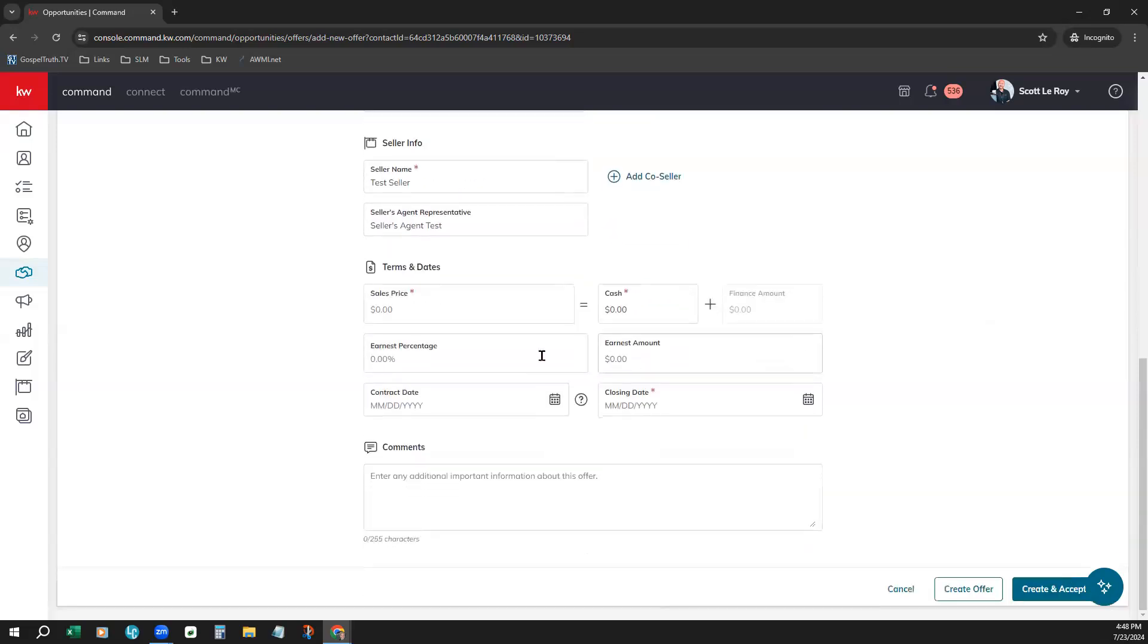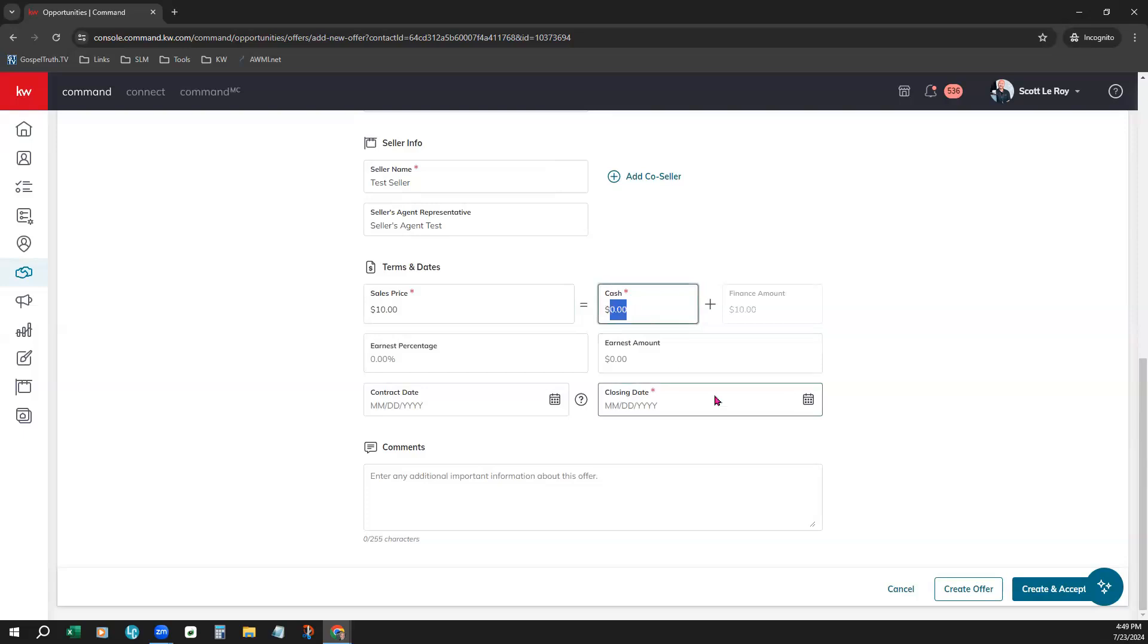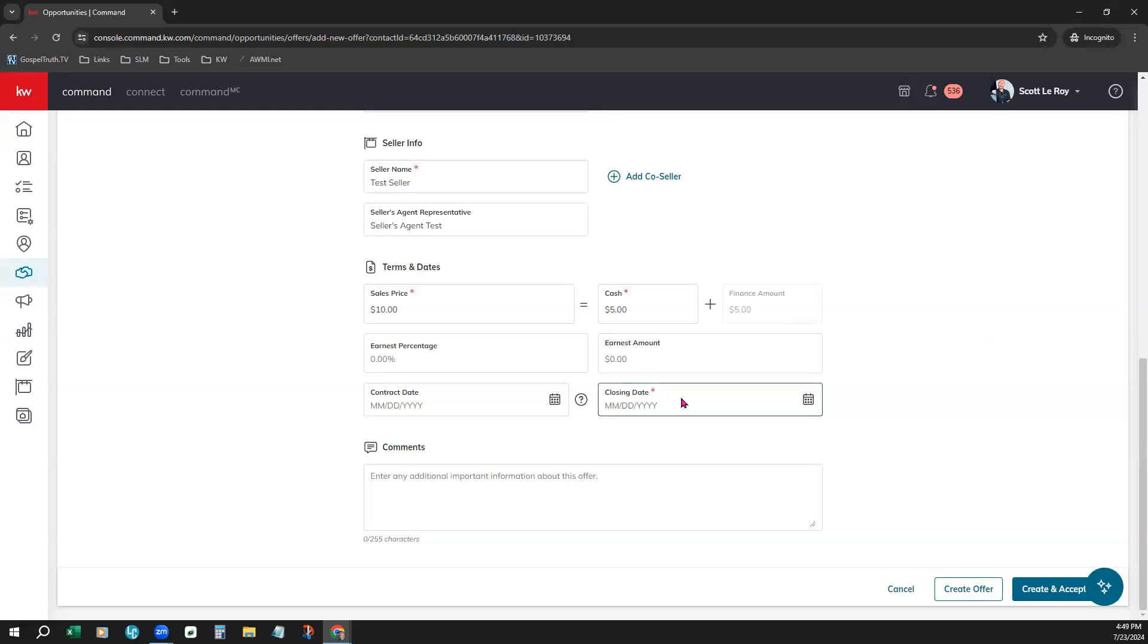Coming down for the terms and dates, you would enter the sales price. Enter how much is actually going to be paid in cash. We'll put a whopping $5. And it automatically balances out the finance amount here to show the difference. Earnest percentage, you would put right here.